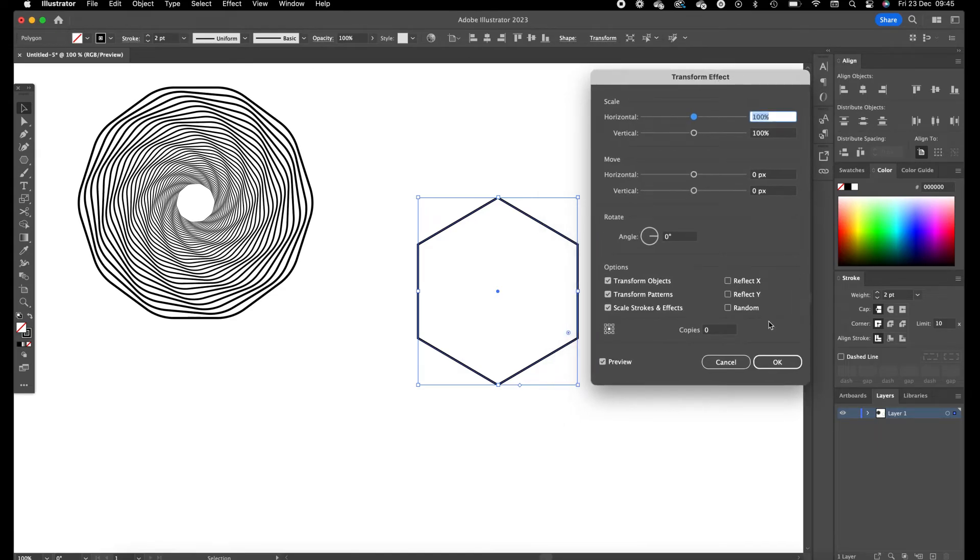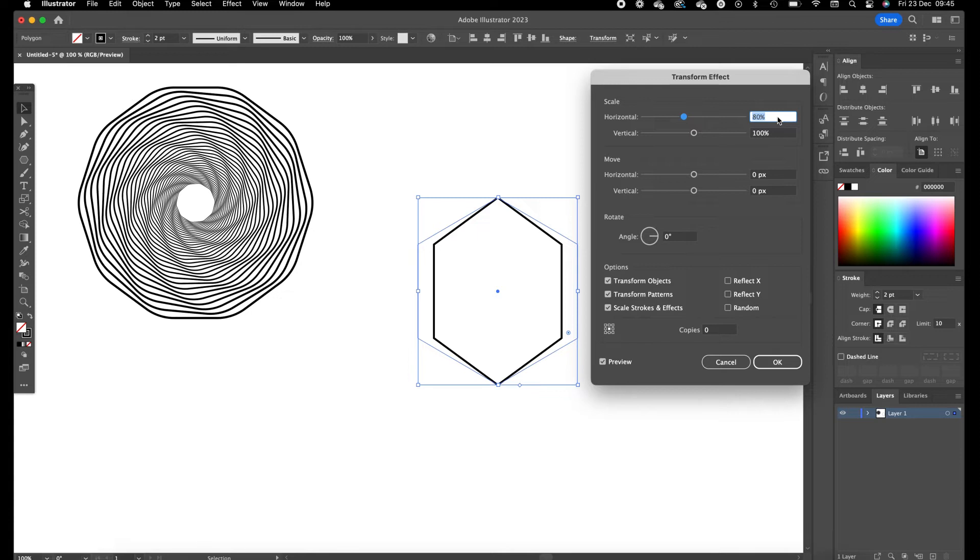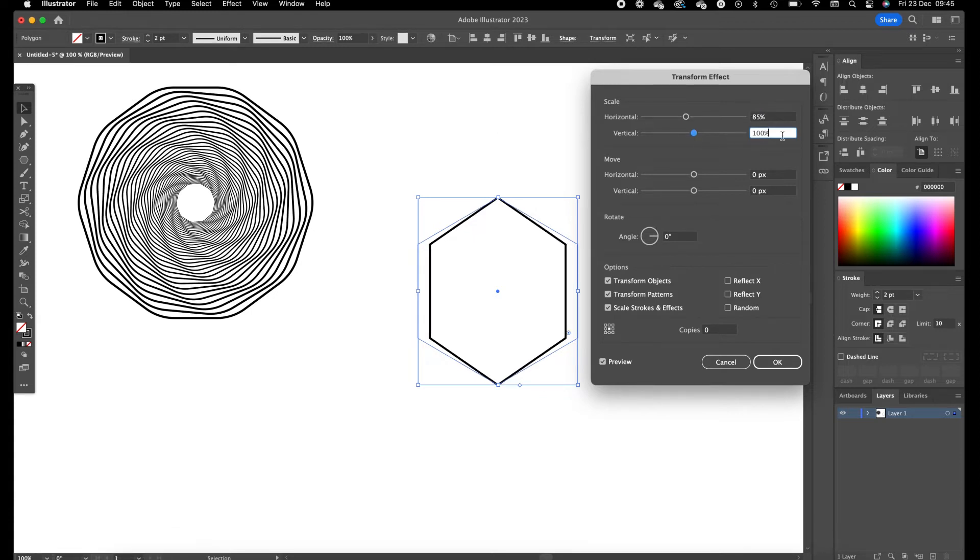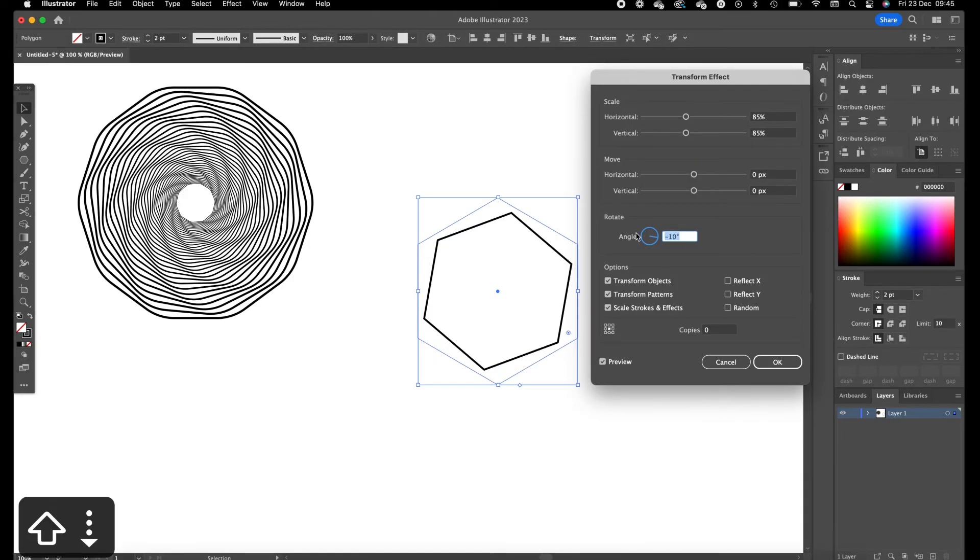Okay this panel opens again, the transform effect. And then we are going to scale this a little bit more down than the previous one, we're going to set this to 85 and we are going to set the angle to 10.